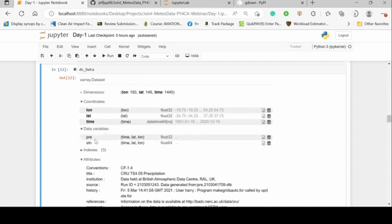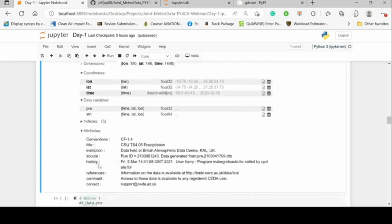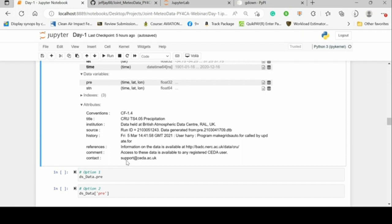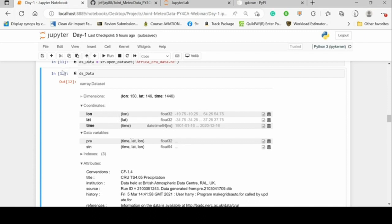We also have variables. There's .pre for precipitation, stn for station numbers showing how many stations were included in a grid for data interpolation. Q is a gauge-interpolated dataset. We also have indexes for every dimension and some extra attributes — these are the headers and information assigned to the NetCDF file.